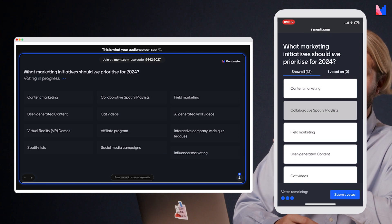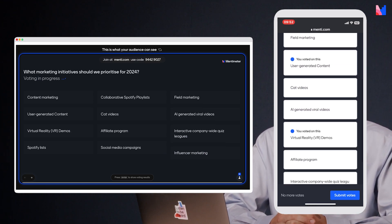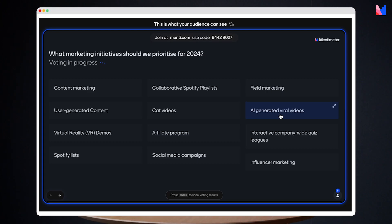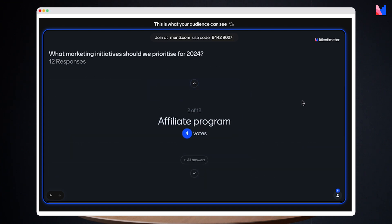And here you can see what it looks like for the voters. Now that the votes are in, I'm going to press enter again to show the results. And here we can see we have a tied winner between user generated content and the affiliate program, closely followed by field marketing and virtual reality demos. I can also click on any of the items to highlight them, giving me and my group a chance to discuss them even further.